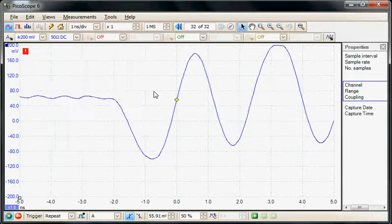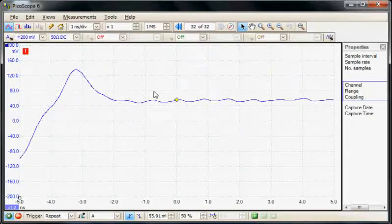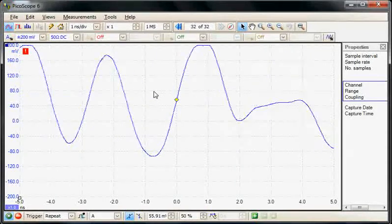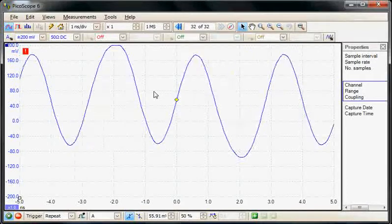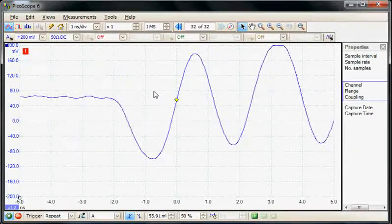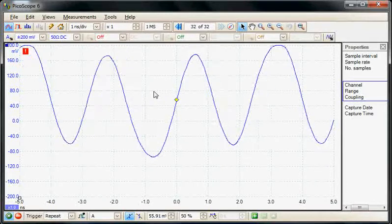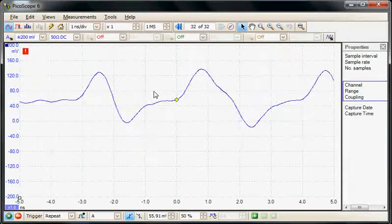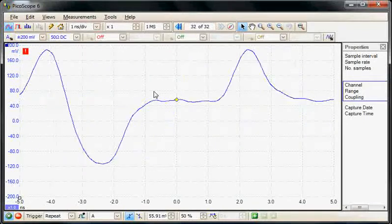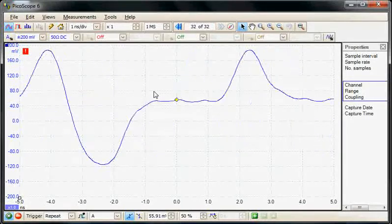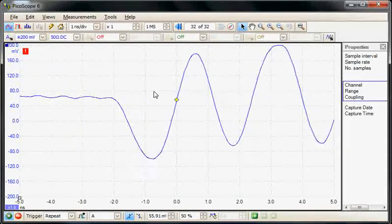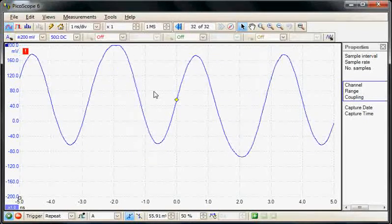The 6000 series has an analog bandwidth specification of 350 megahertz, which corresponds to a rise time specification of one nanosecond. In this section we're going to check this specification with a very fast telecom signal, and then do a similar measurement on a clock signal with a 1.4 nanosecond calibrated edge using the x10 probe — the TA101 500 megahertz probe, which is included with the 6000 series.